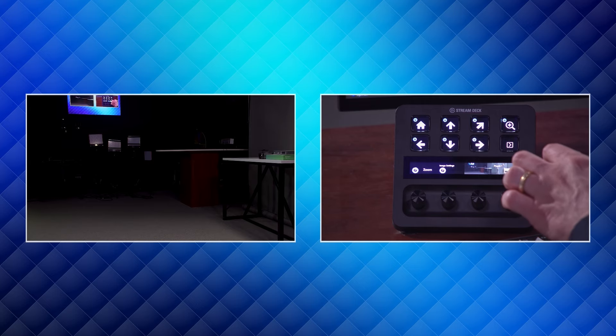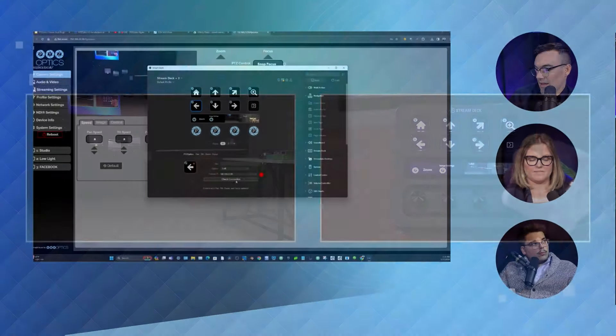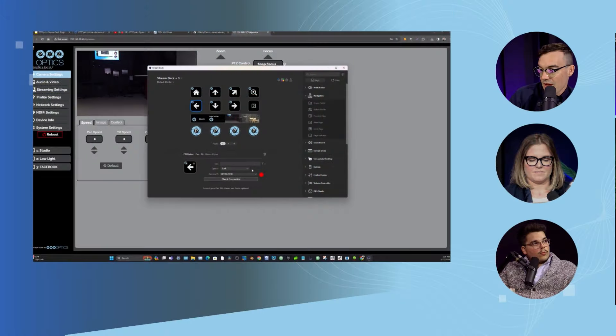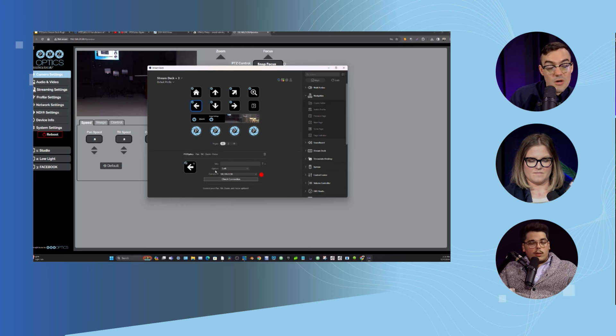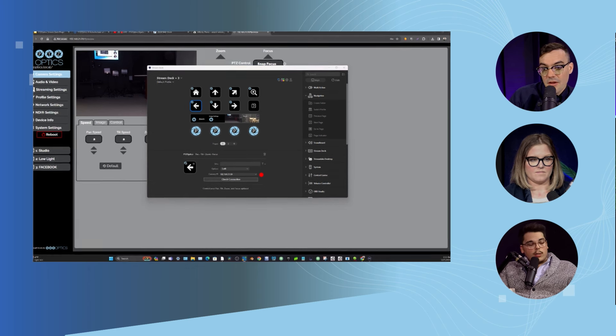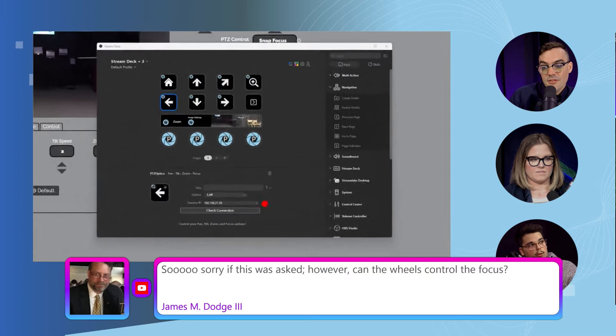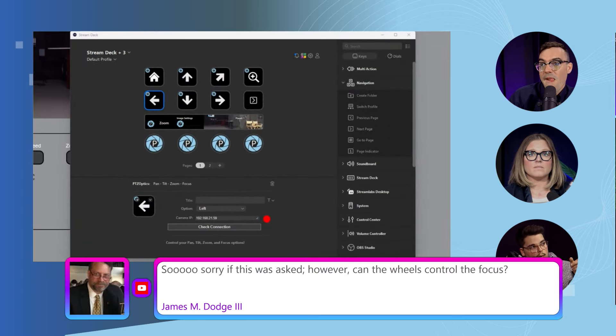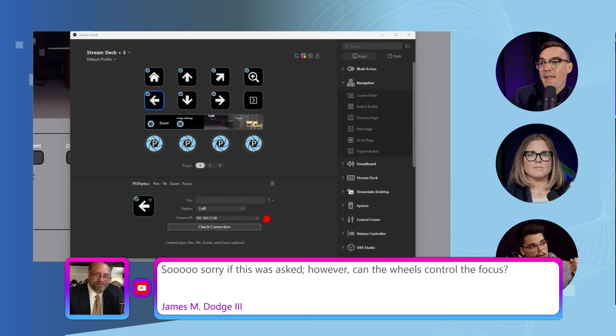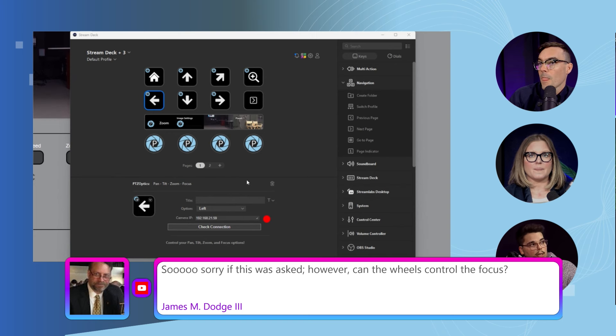I think that's something that Alex is still working on. We'll look into that for you guys because I don't think there's any option within the actual Stream Deck software. This is in beta, so you'll see that Paul has the little connection dot there as well, which you can connect and check for any camera that you're currently connected to.